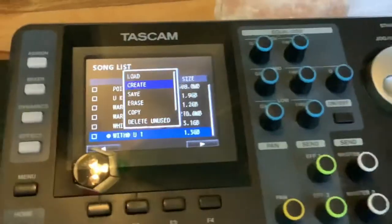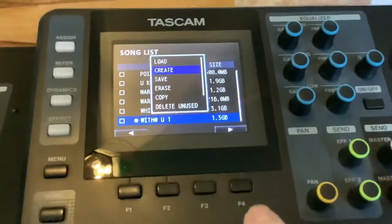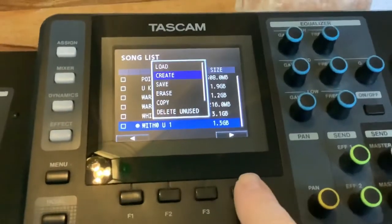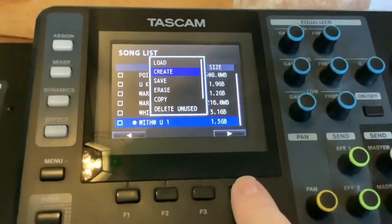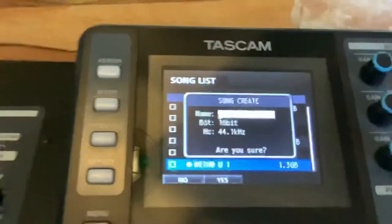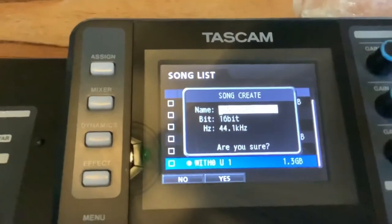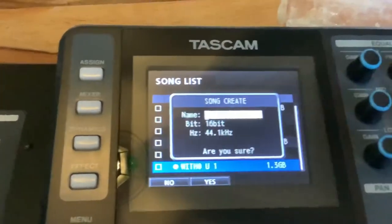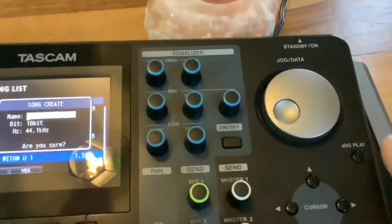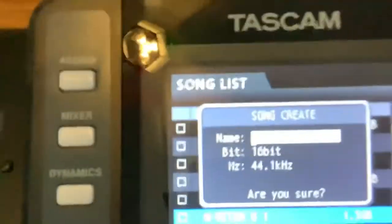When you go to 'Create', press the F4 button which is underneath and it will give you an option to give it a name. You can use the scroller here to change the name.